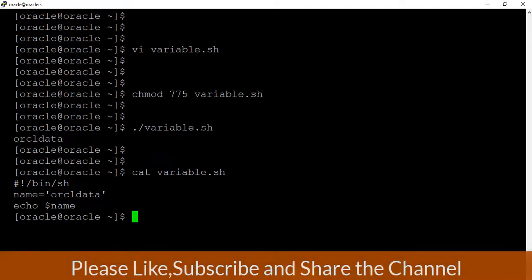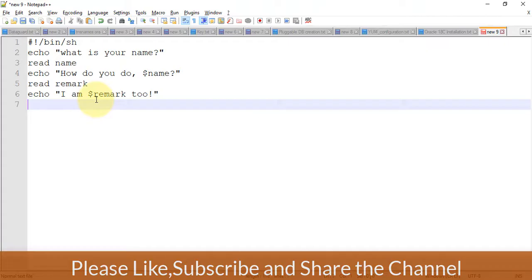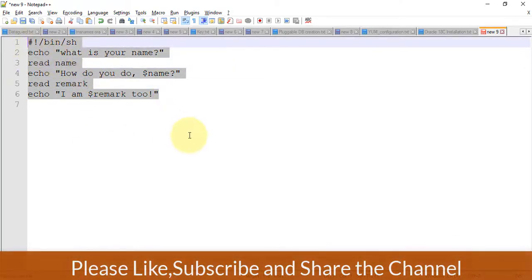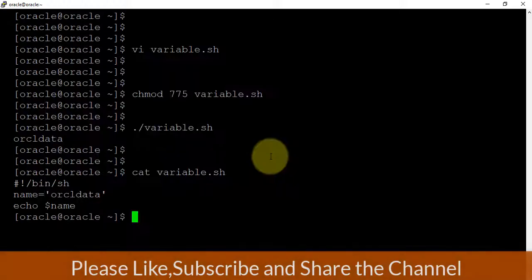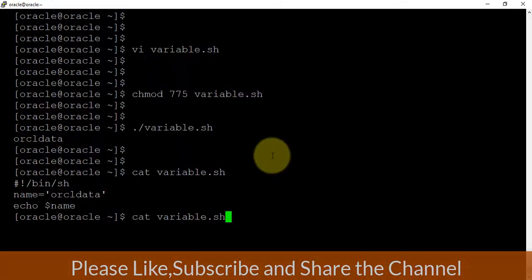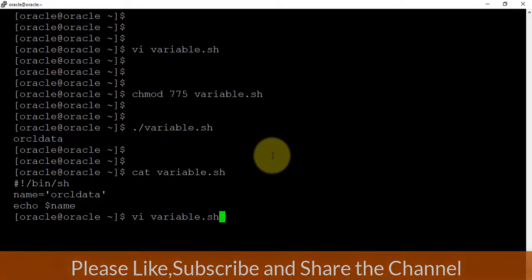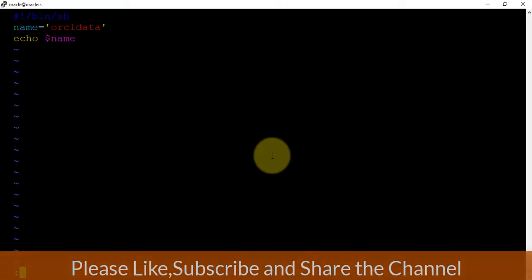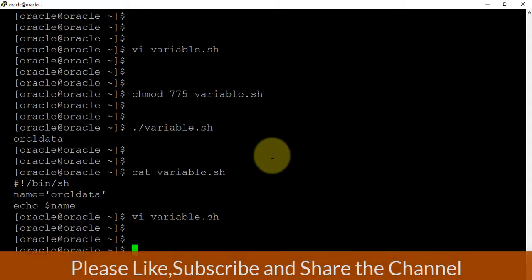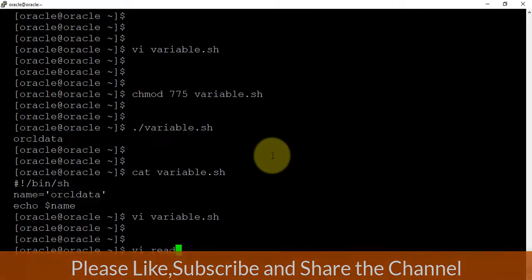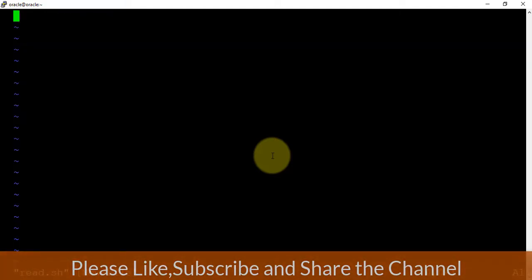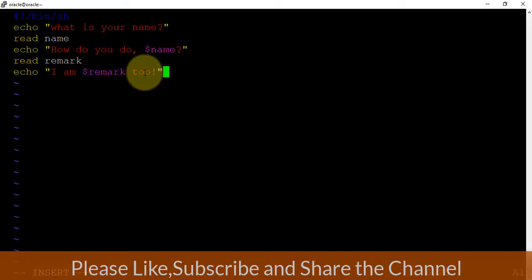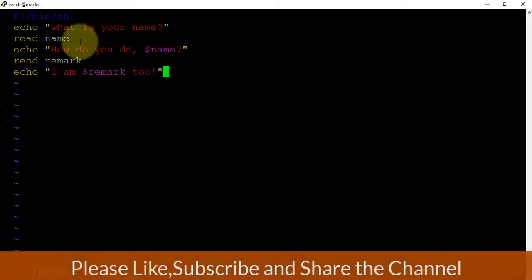Now another thing - we'll be talking about how we can take the input. Let me create another shell script, read.sh. I am creating a new file and here I am pasting the shell script. What is happening here?